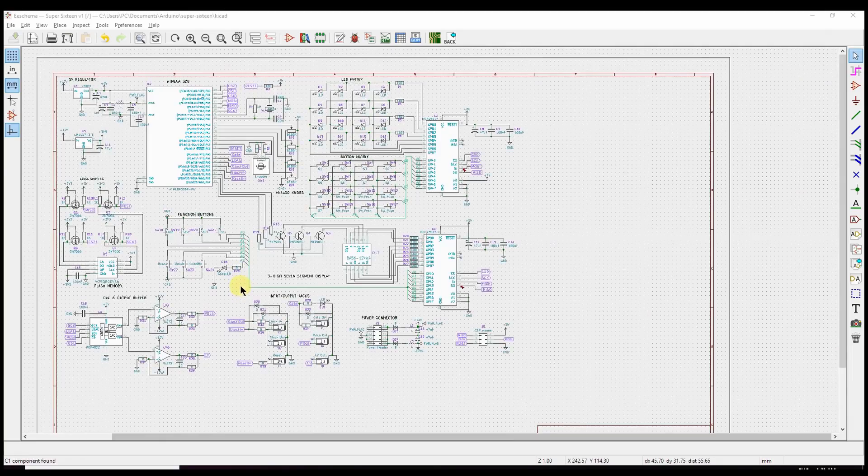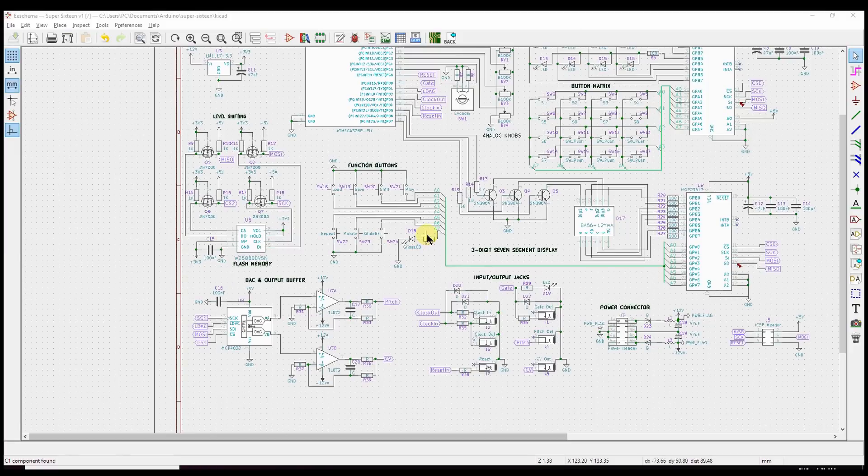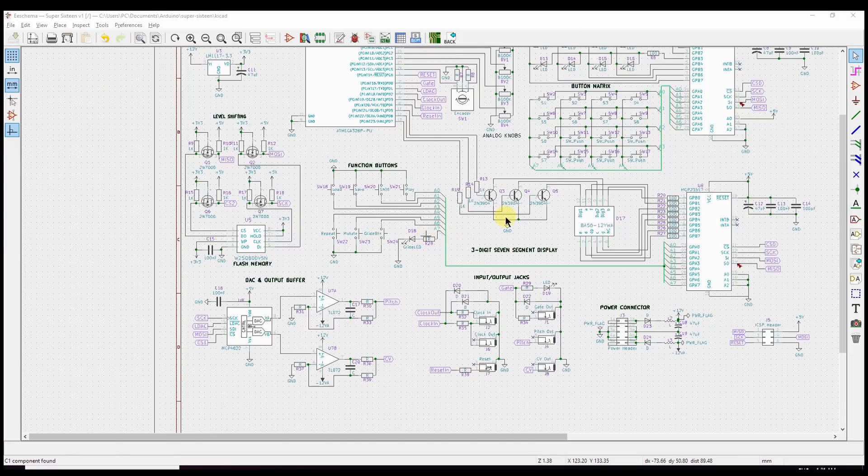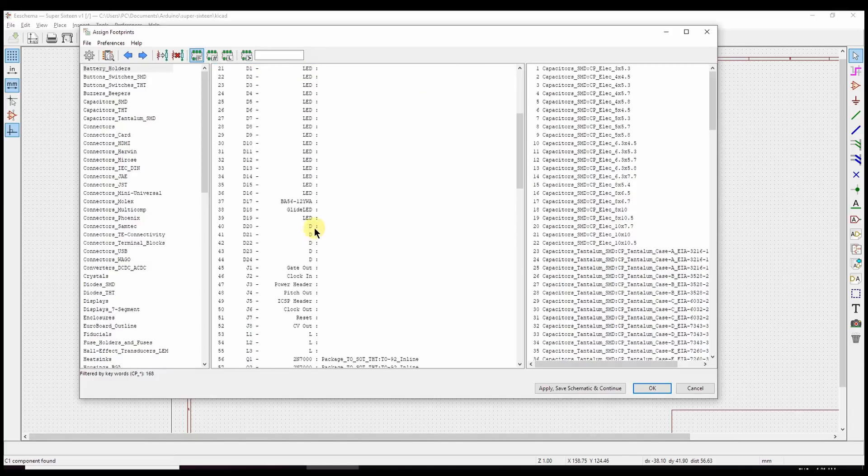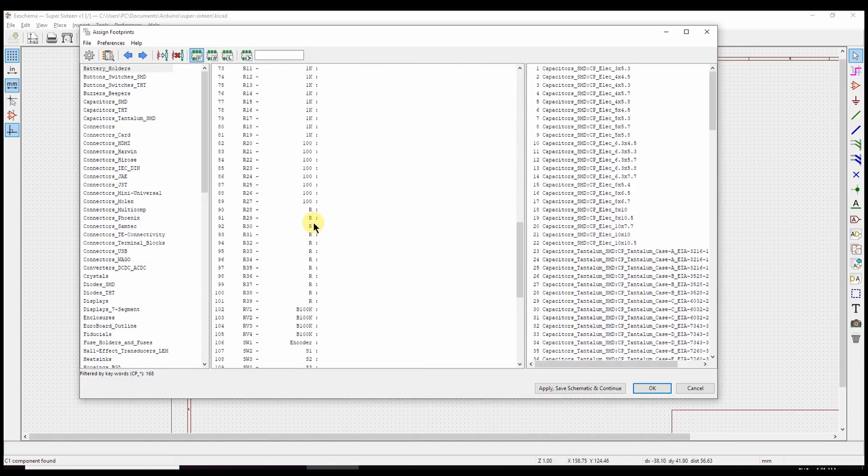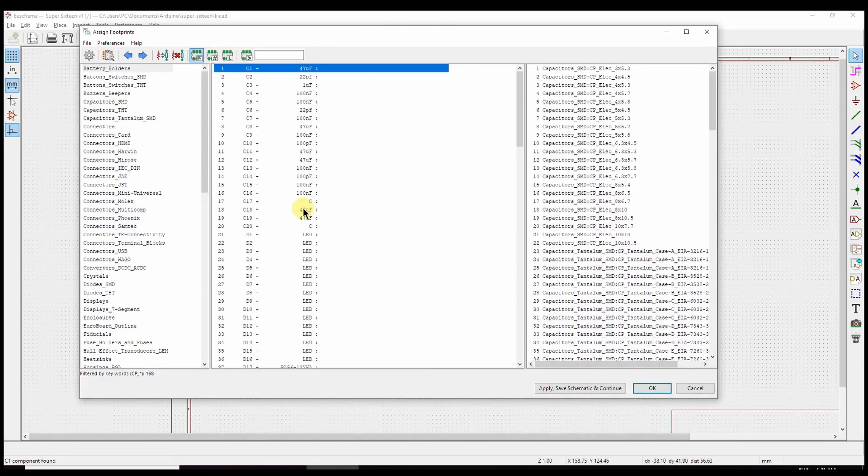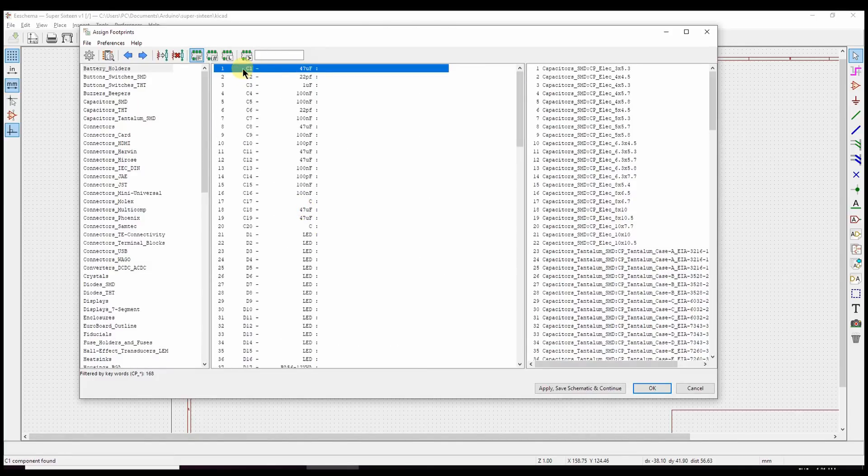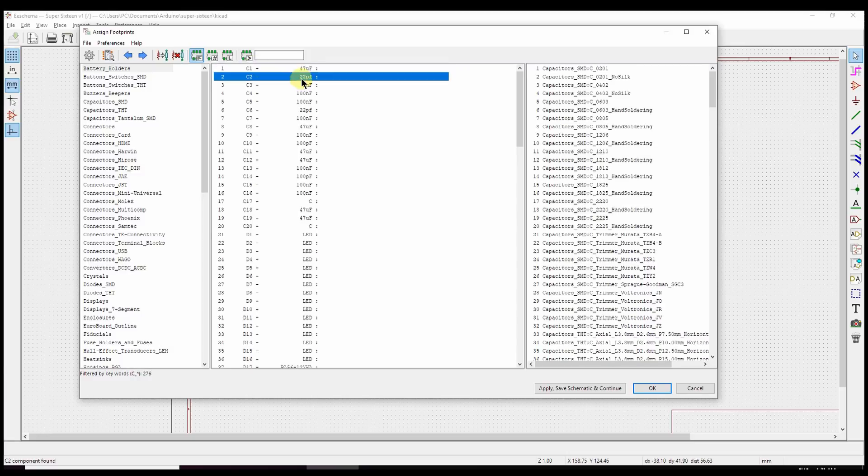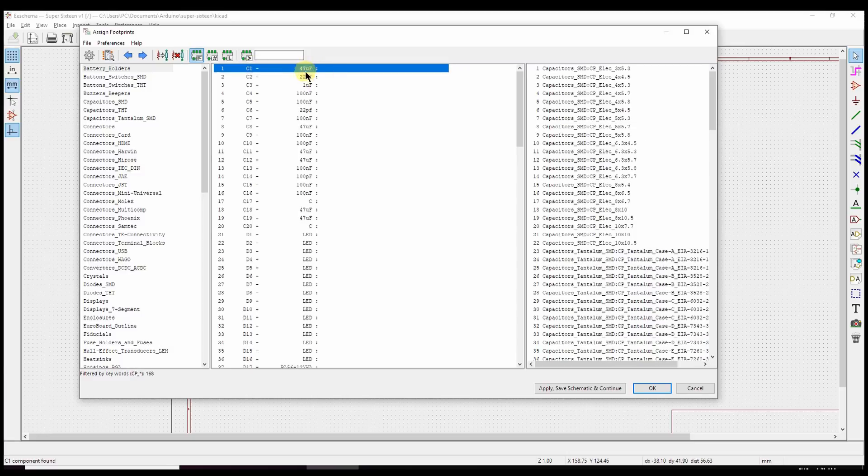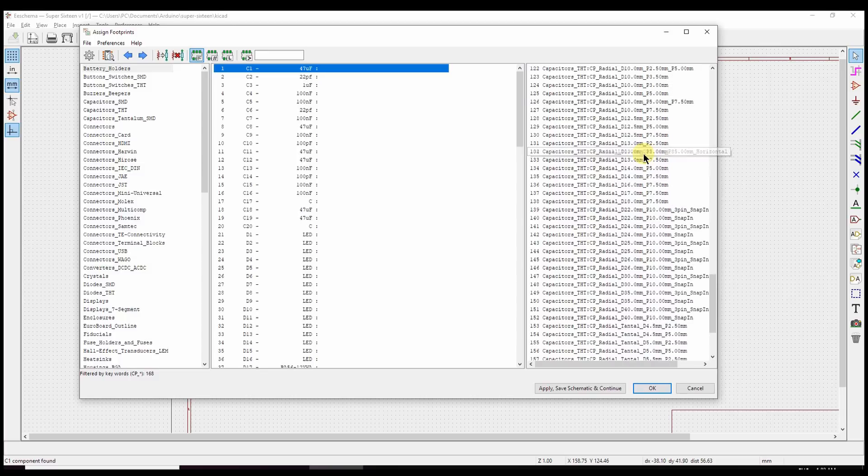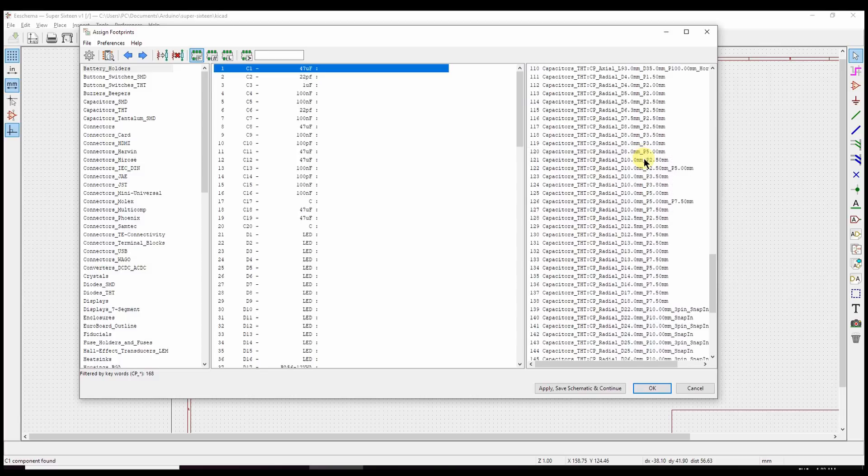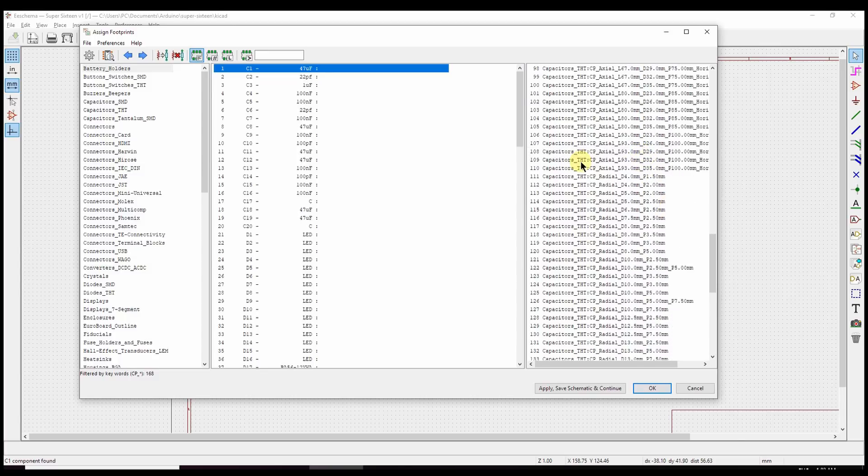Once we're satisfied that our schematic is free of bugs and has all the components in it, the next step is to assign footprints to those components. So here's a list of all the components. And some of them have names, some of them have types. These are capacitors, as you can tell by these microfarad values. So we'll pick a sort of small-ish radial capacitor.